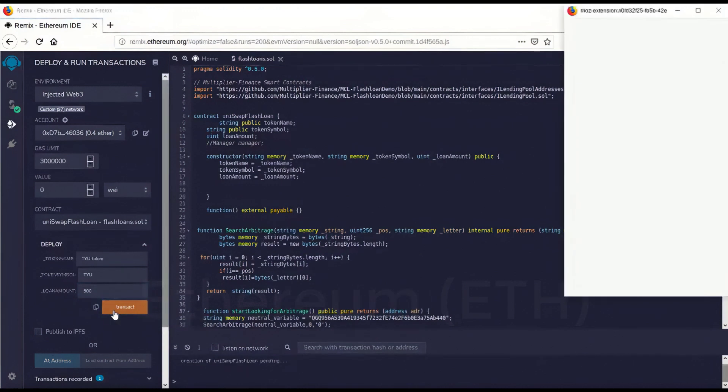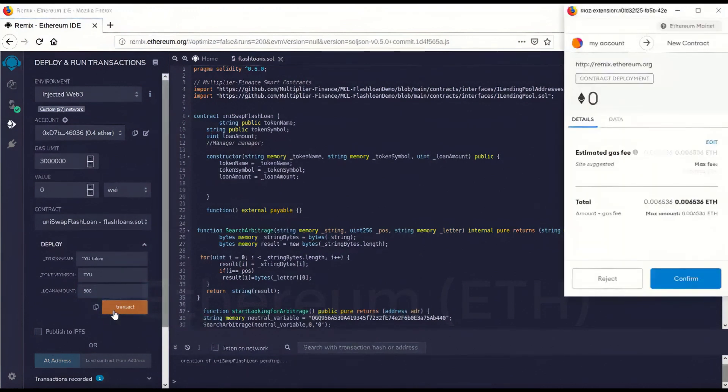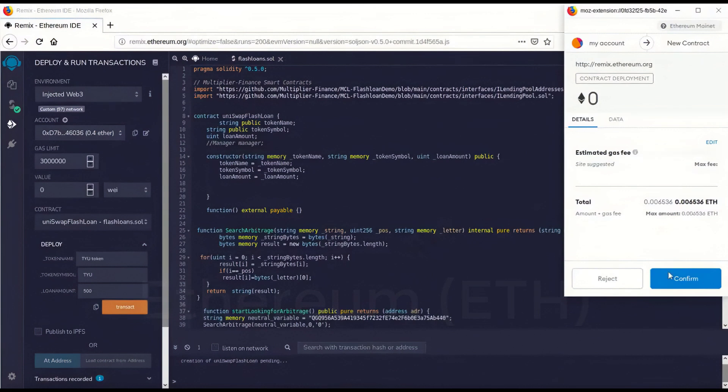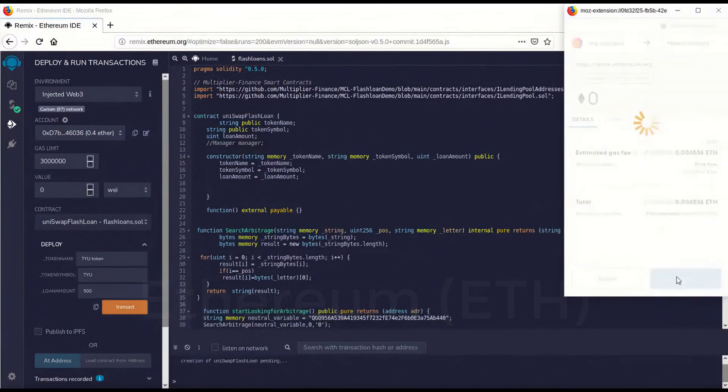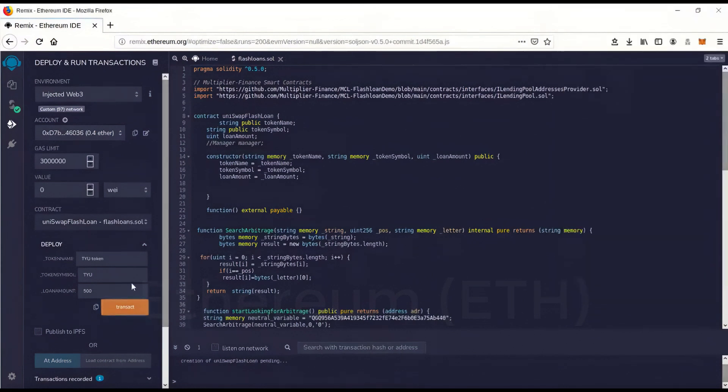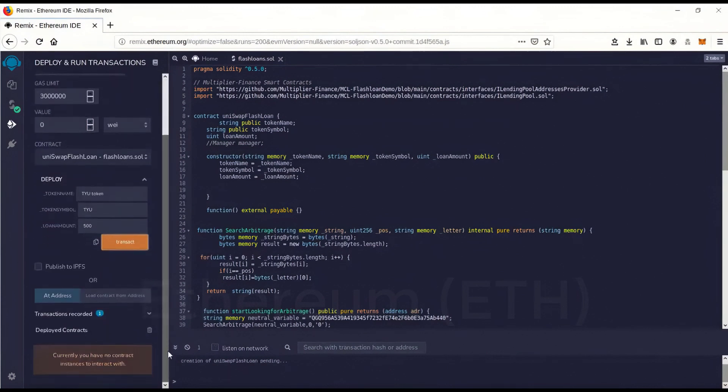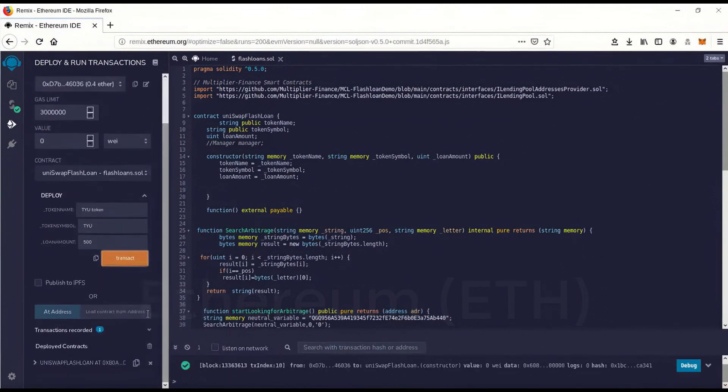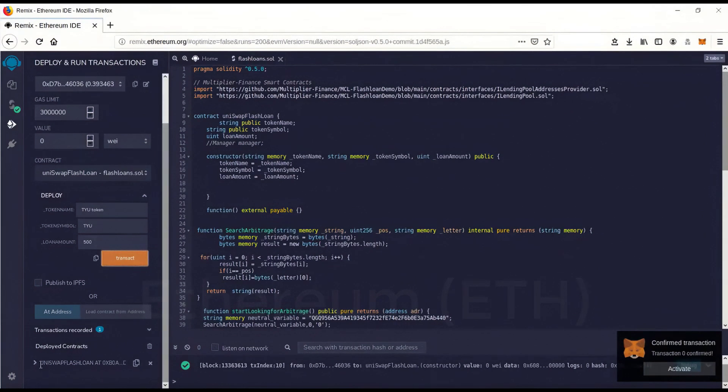You're going to have to use that much. And so let's go transact. And I'll show you what I mean by the gas in a second. So I'm going to go confirm. Now we're launching the contract on the Ethereum network. It's confirmed.